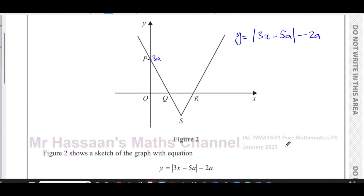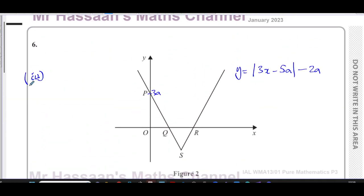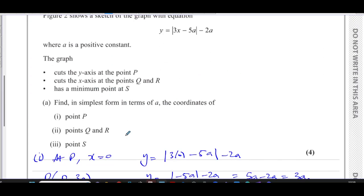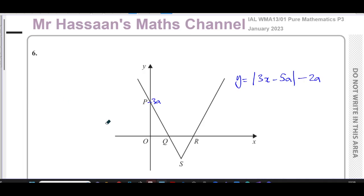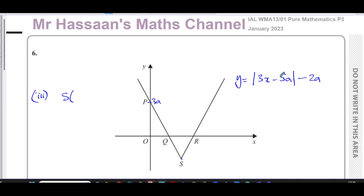For part three, we need to find the coordinates of the vertex point S. The easiest way is to look at the equation directly. Whatever is inside the modulus sign will always be positive after applying the modulus, so the lowest this can ever be is 0. Therefore the minimum y-value of S must be 0 minus 2a, which is minus 2a.